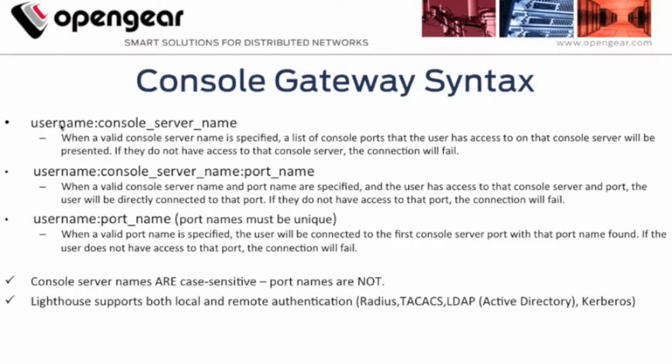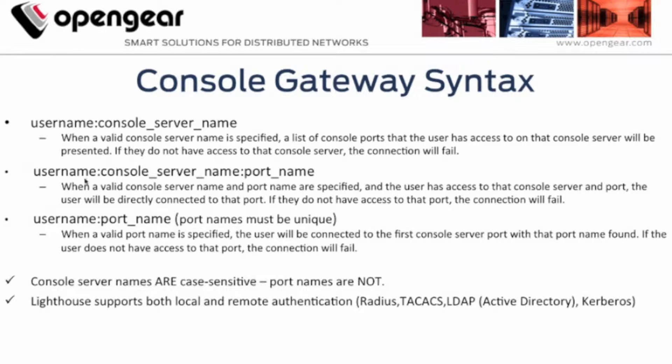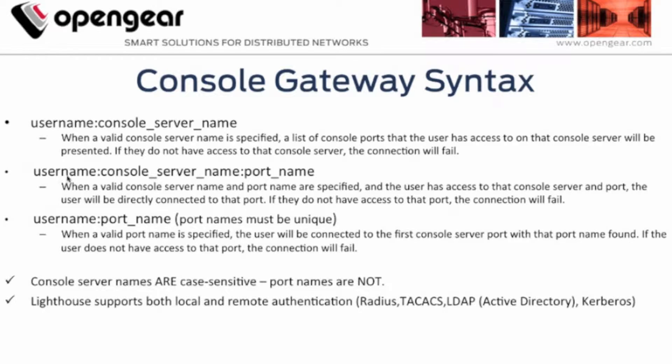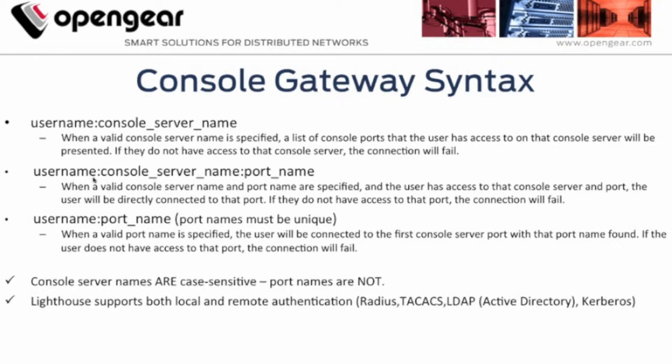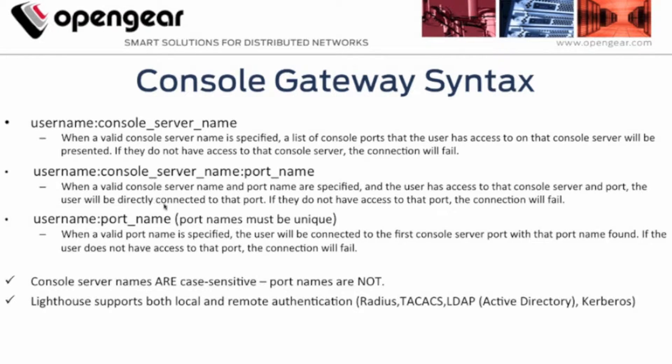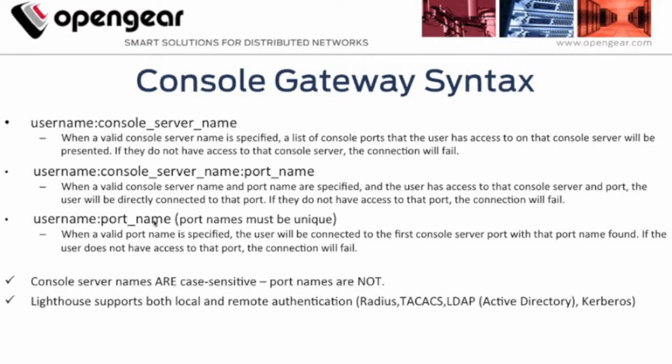Here you'll see your typical username, console server name, is one method that would get you directly connected to that console server that's being managed by your Lighthouse. You can get a little bit more granular here by connecting to that console server and then to a particular port that you've configured on that console server. This option here would allow you to connect directly to the port.